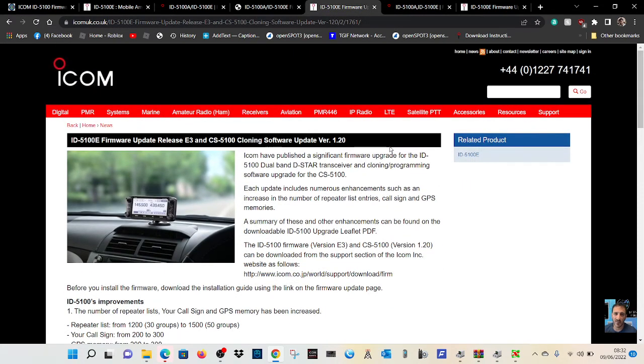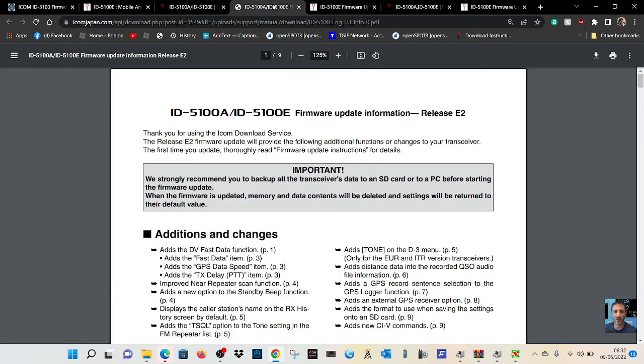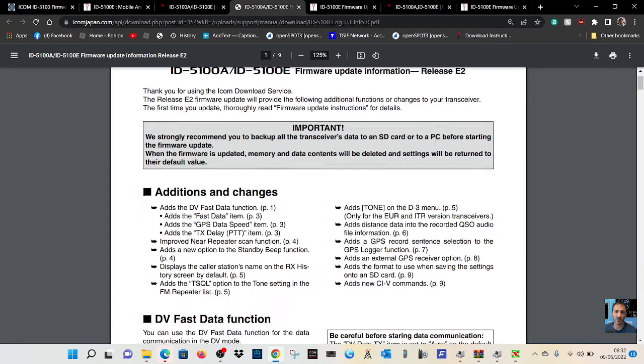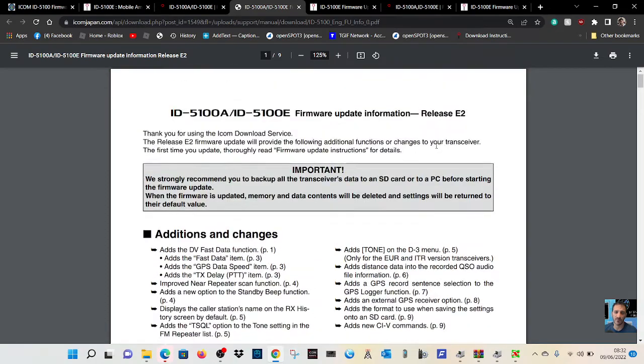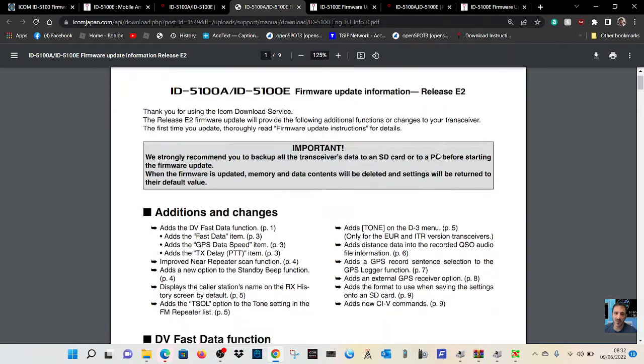This is about, could be the same thing. Yeah, E3, we've seen that. A big long page here for the E2 version.